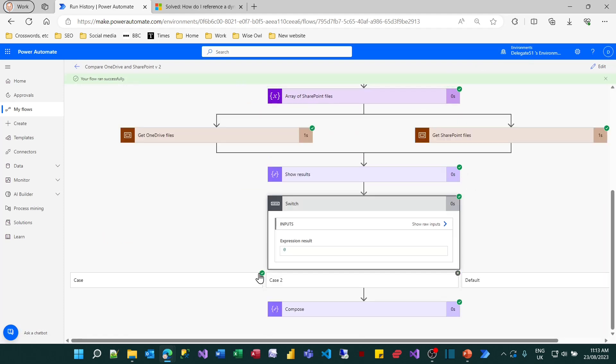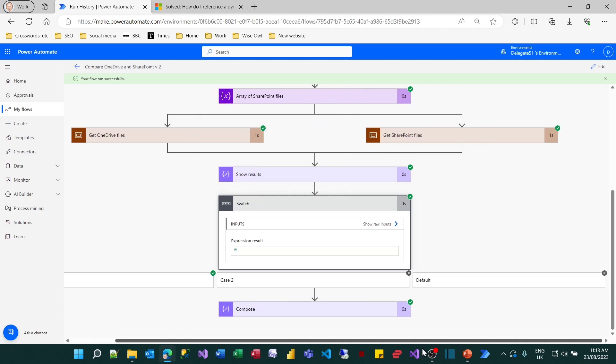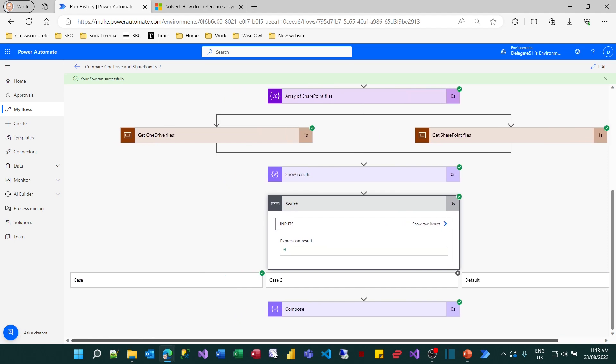So switch is ideal for when you have a number of mutually exclusive possibilities. But it does mean you end up with very wide flows. And for that reason alone I try to avoid it.